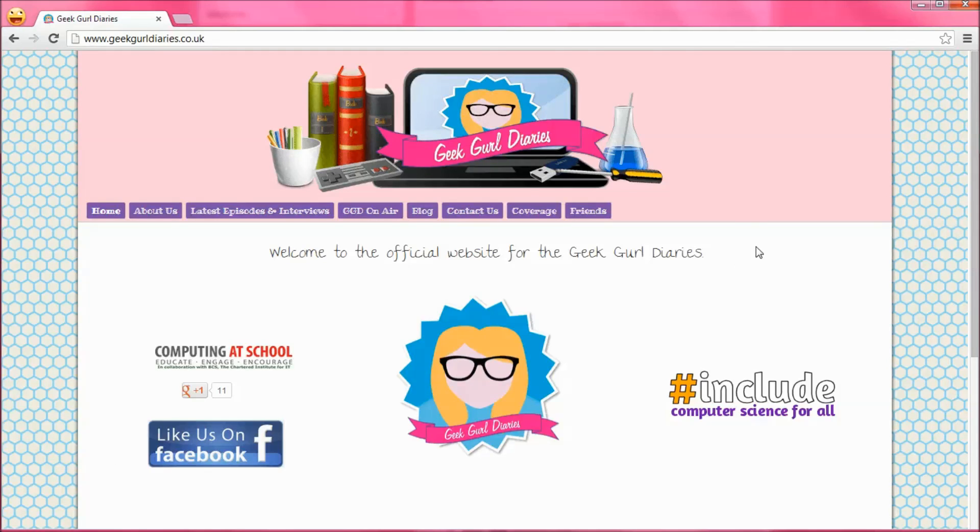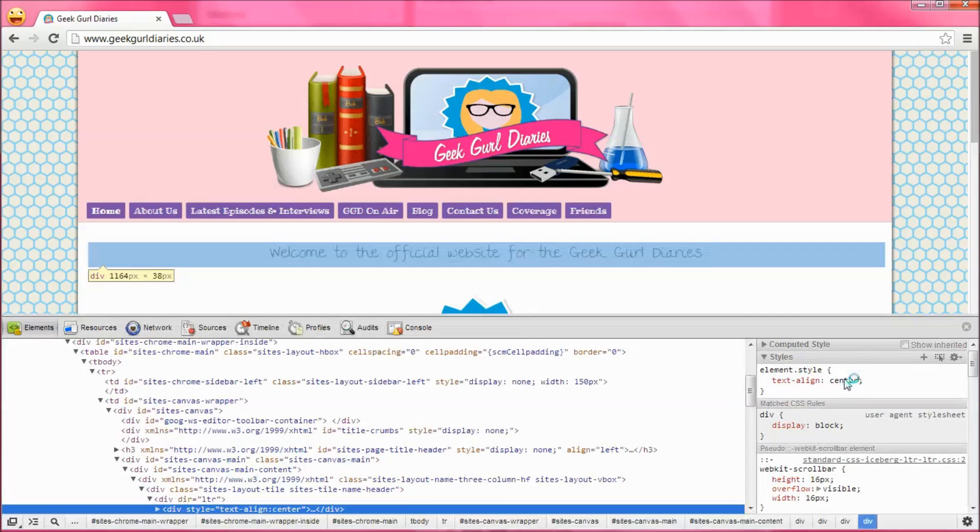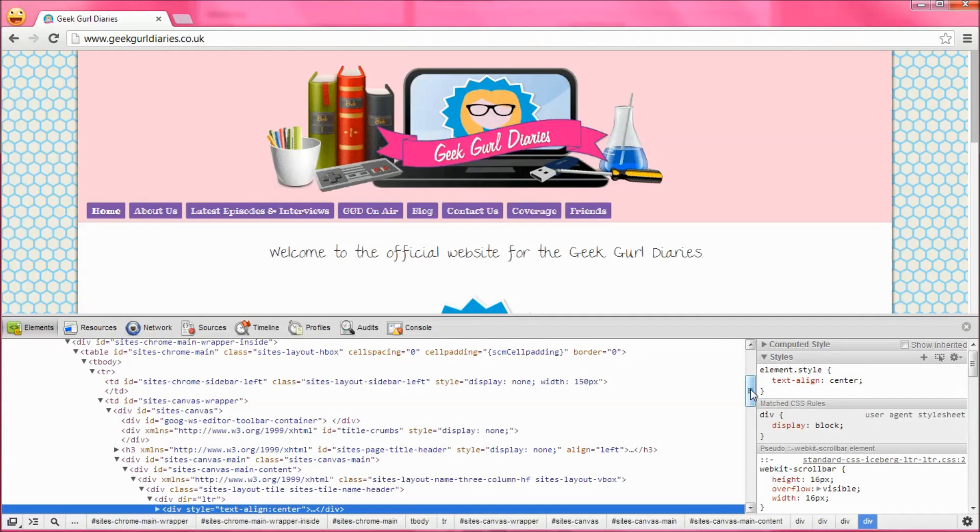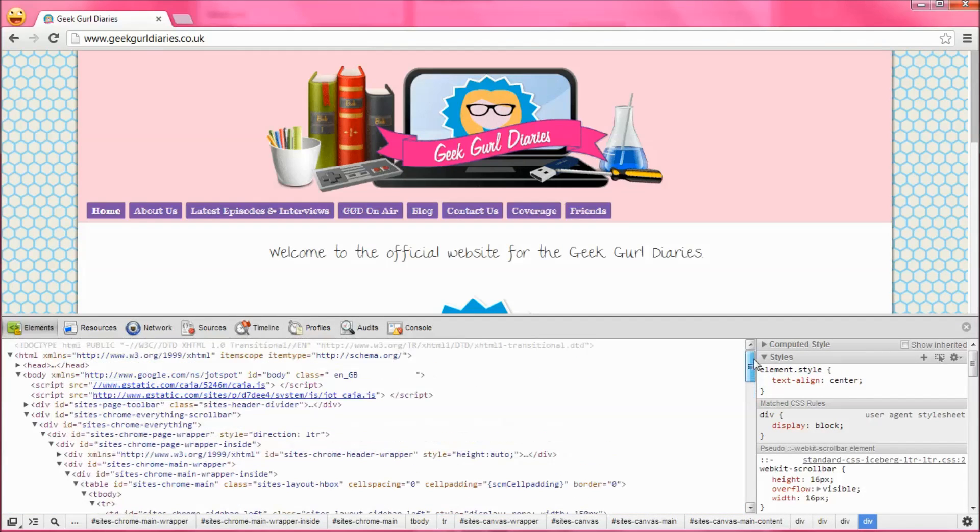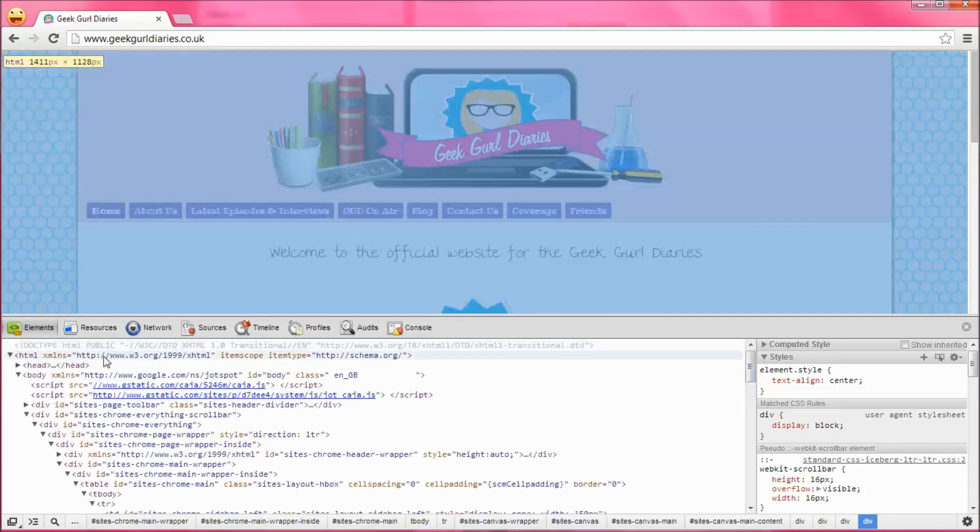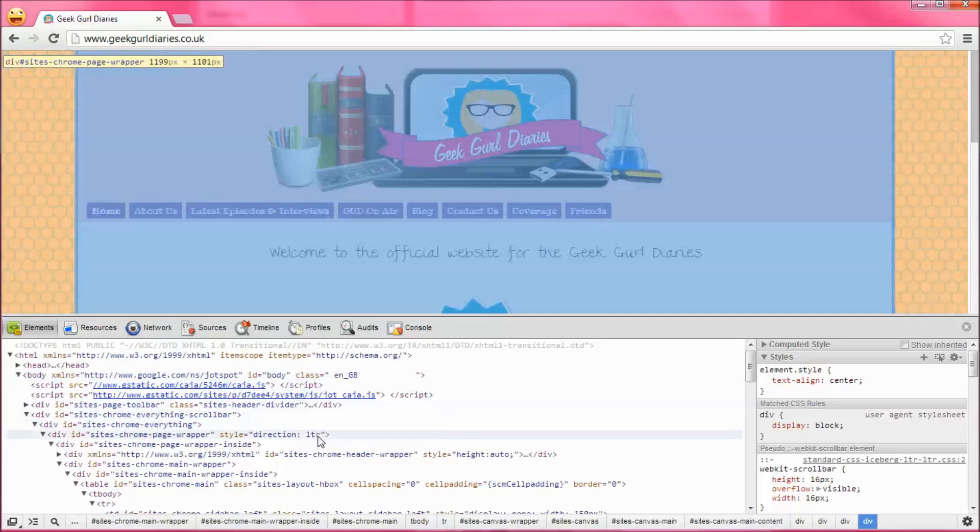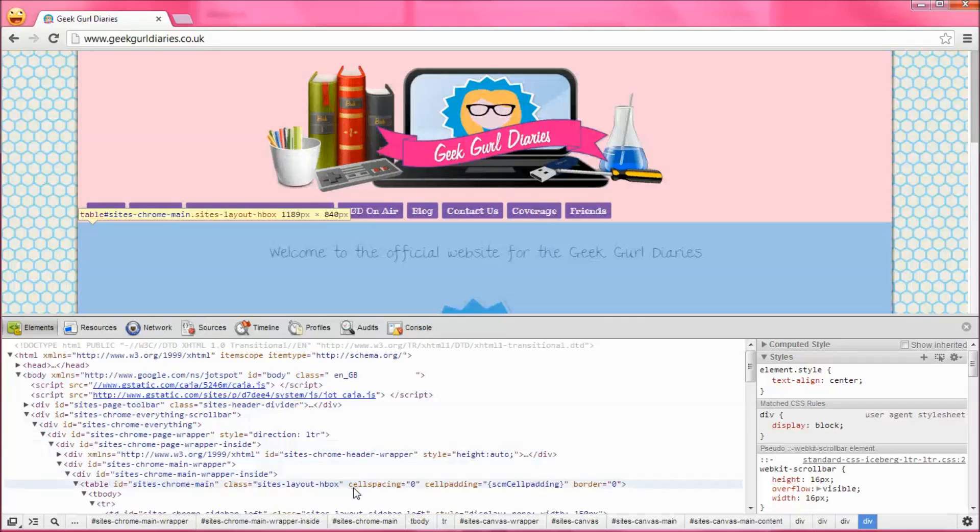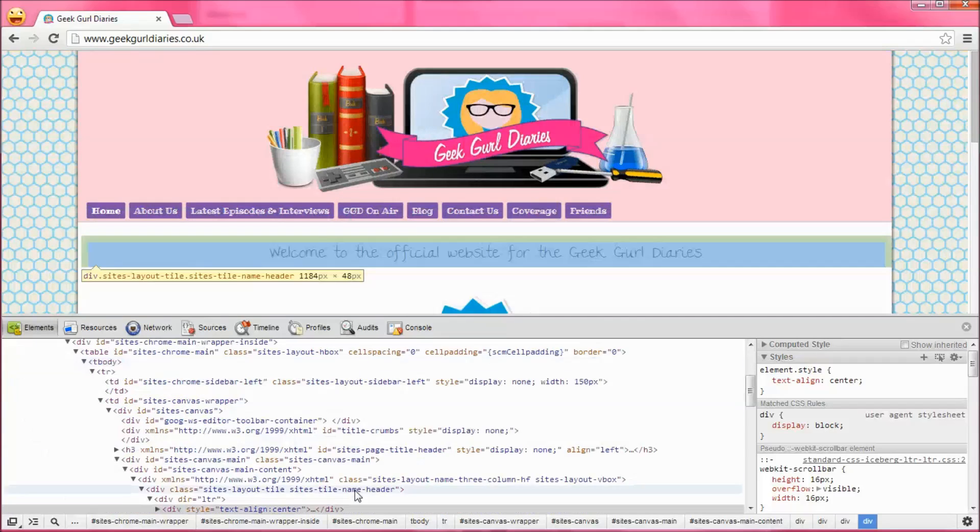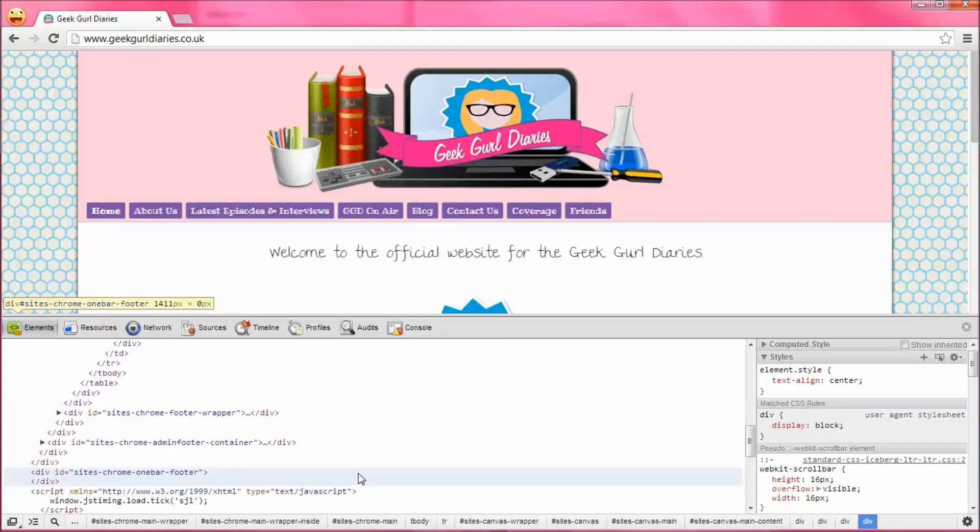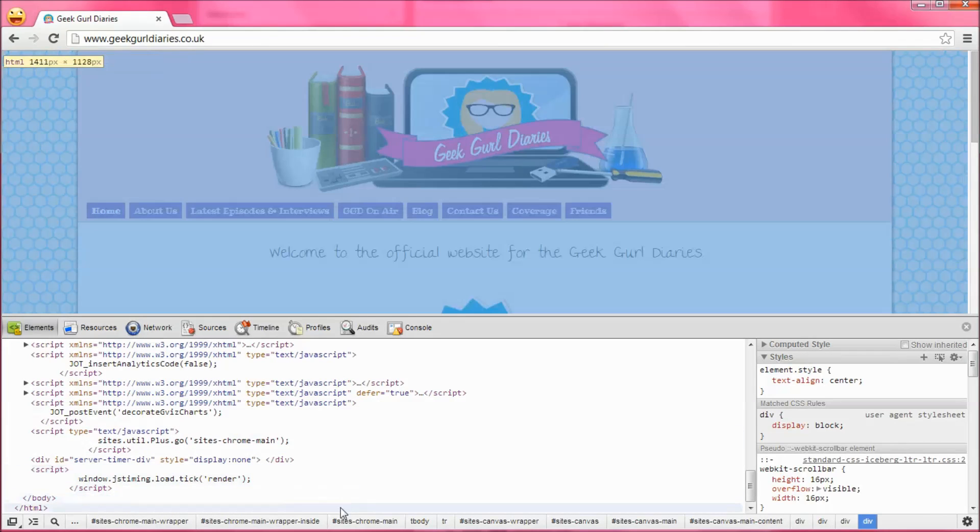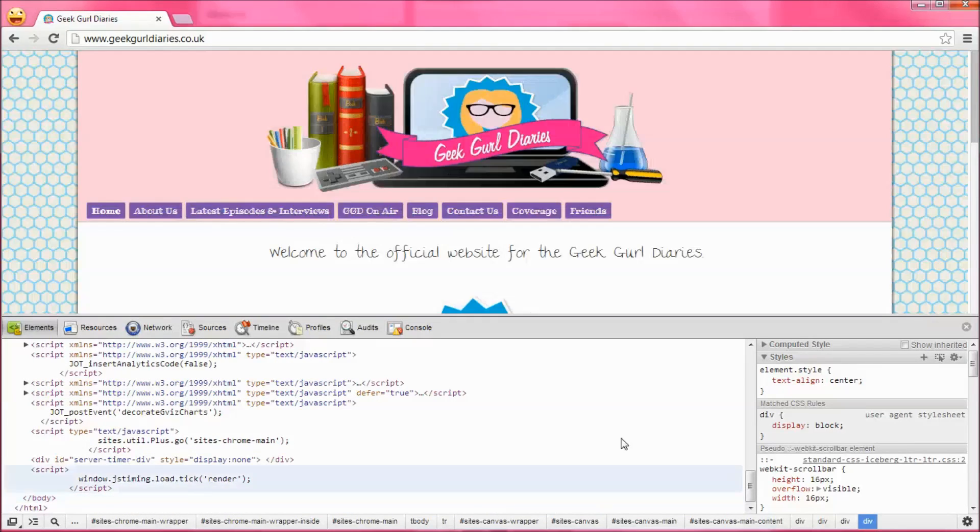Here's my website Geek Girl Diaries and in Google Chrome we can inspect the elements or the code of this website just by right-clicking and here you can see all the code or the HTML code that is used for my website. You can see where the attributes are, anything inside a quotation mark and you can see where I have links to other pages and to images that appear on this site.